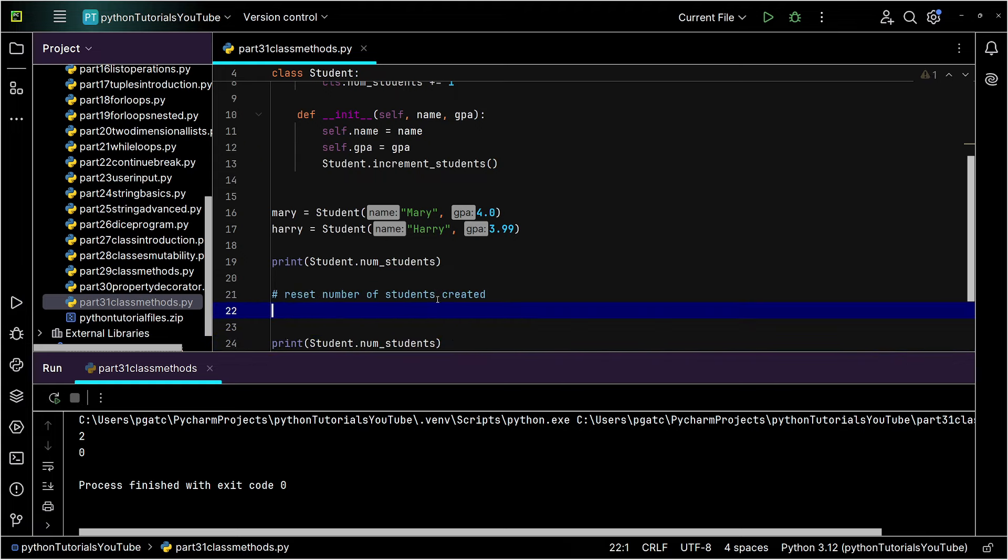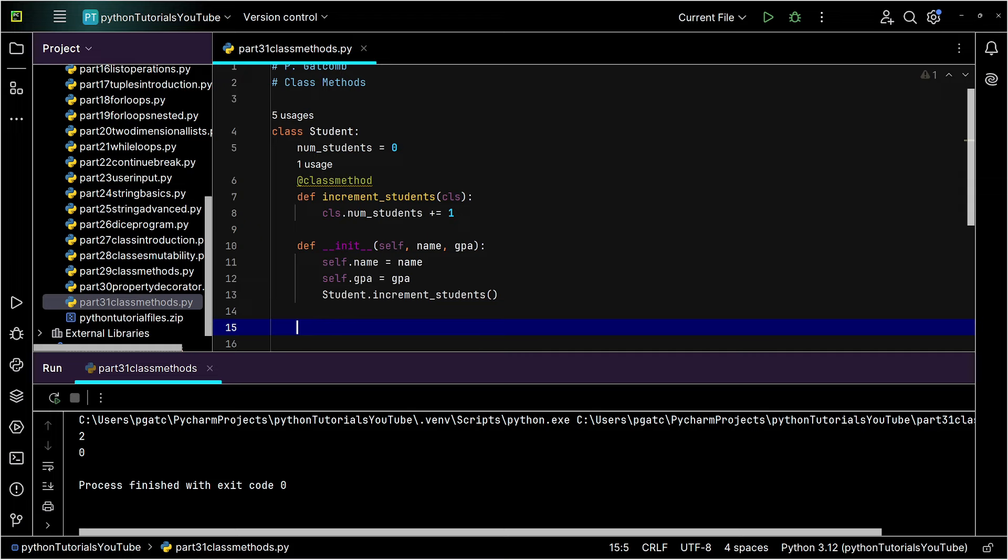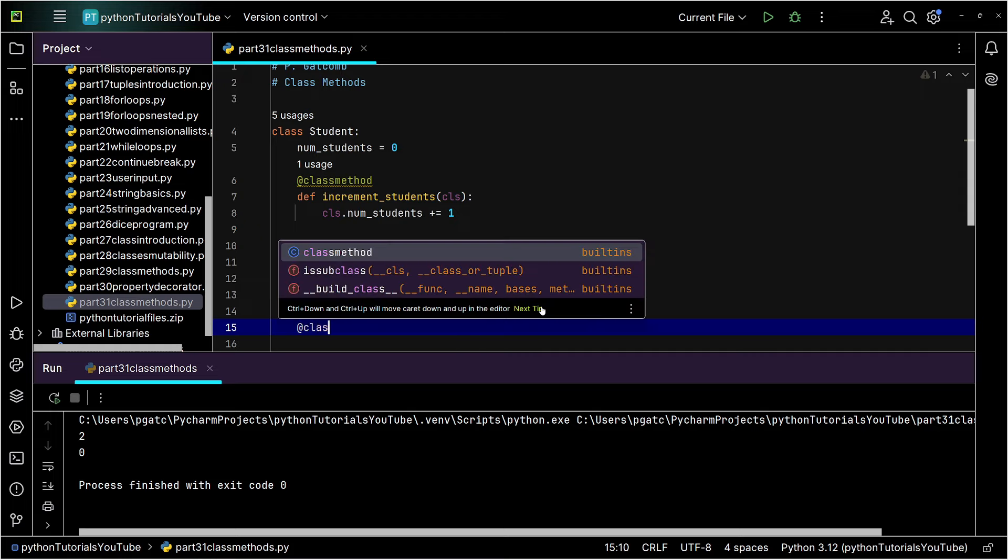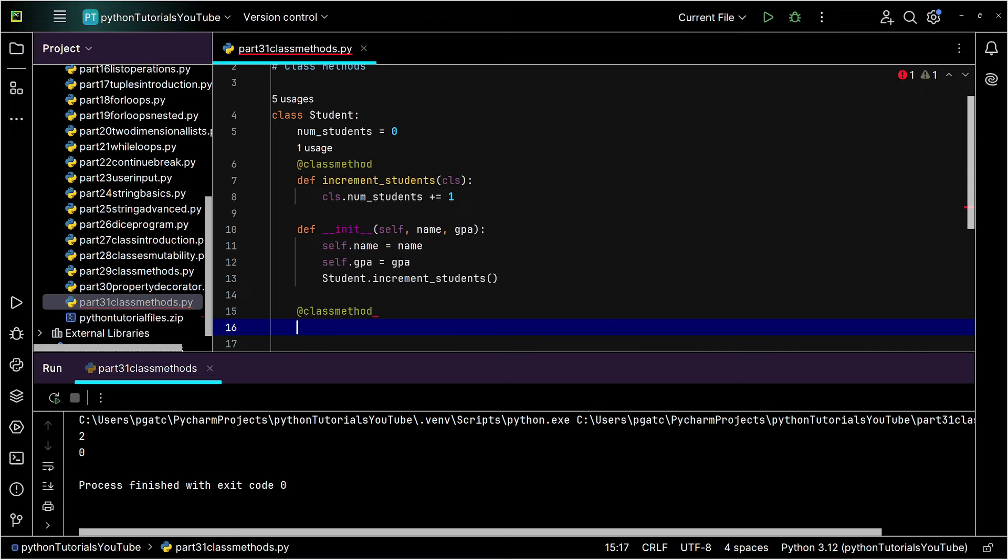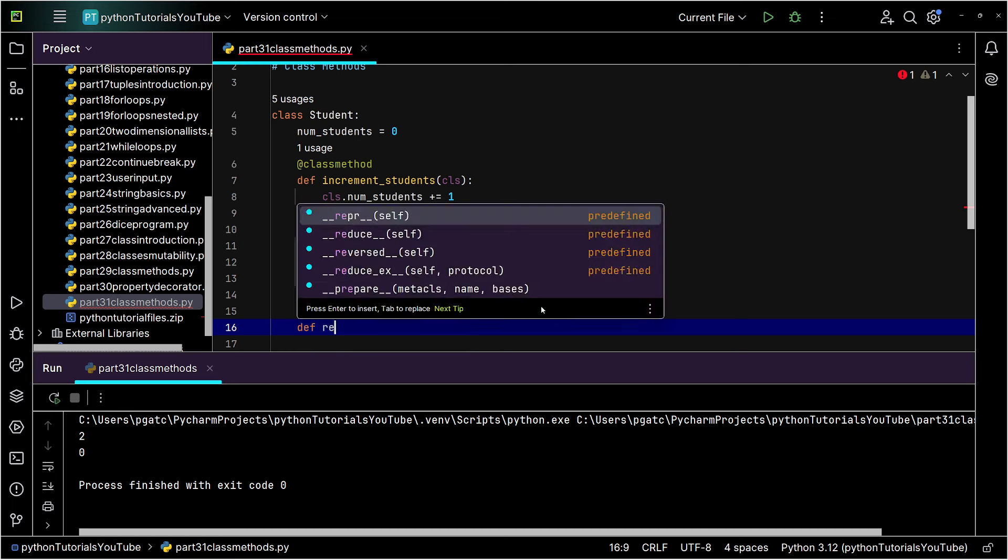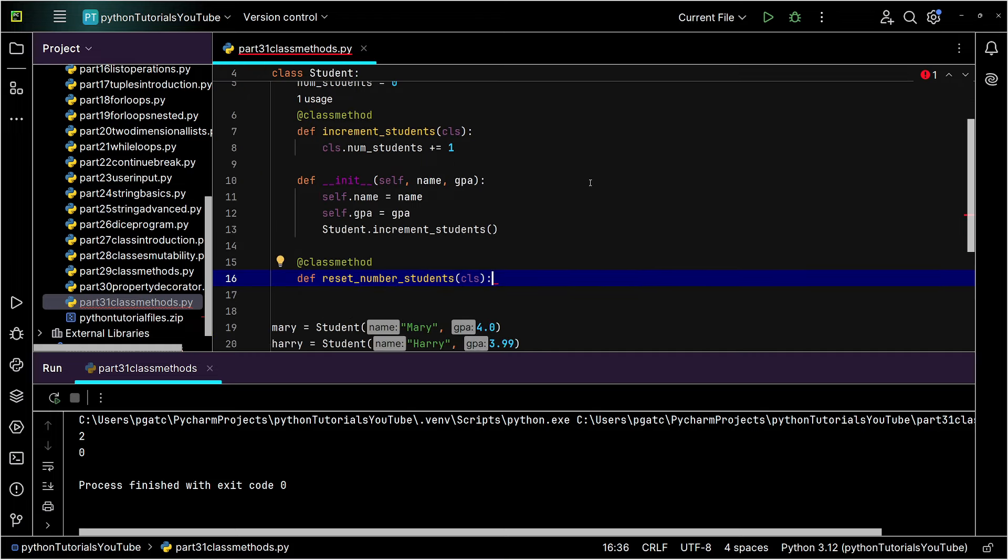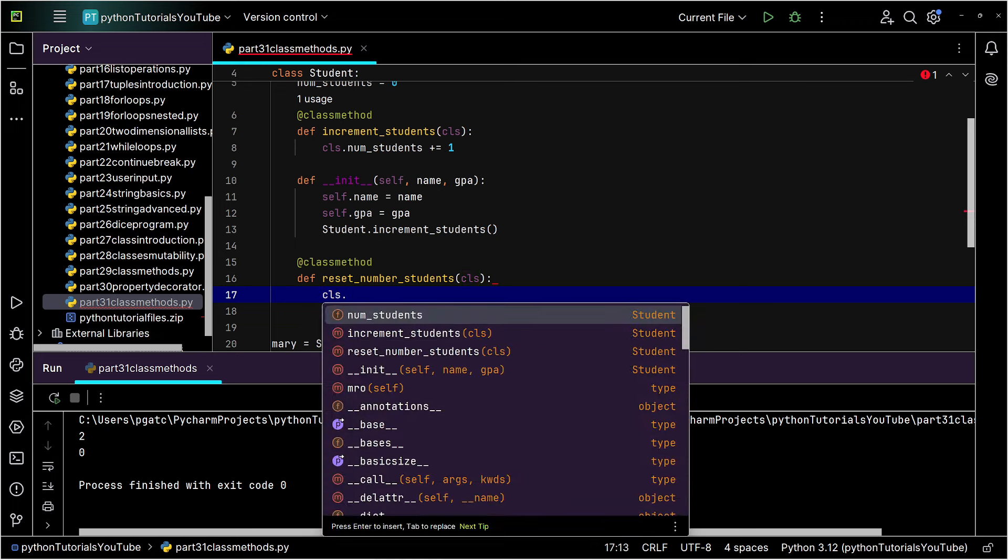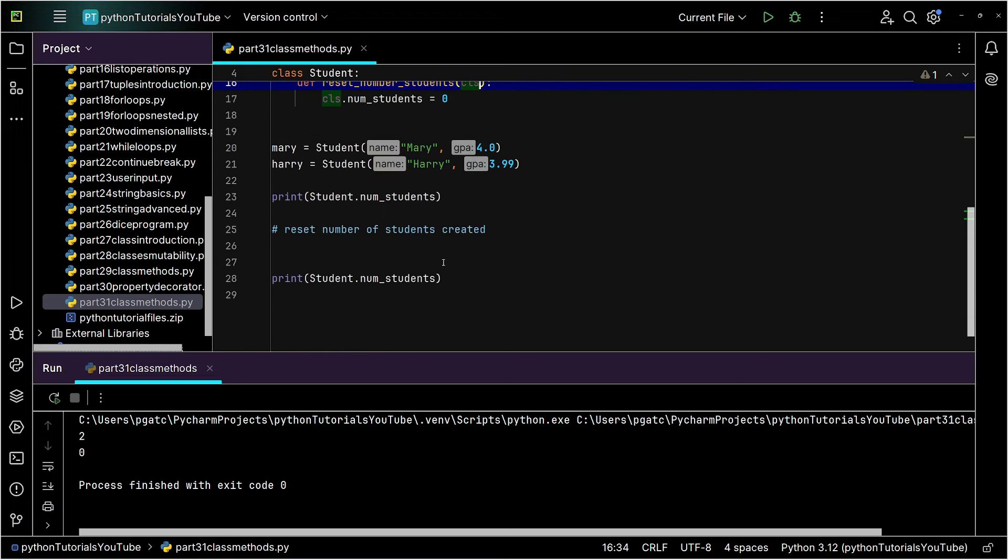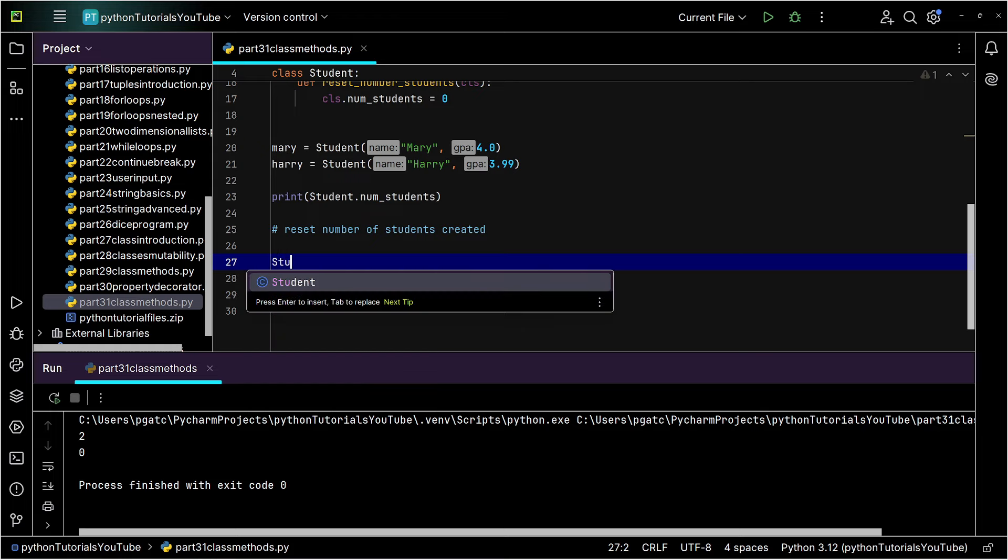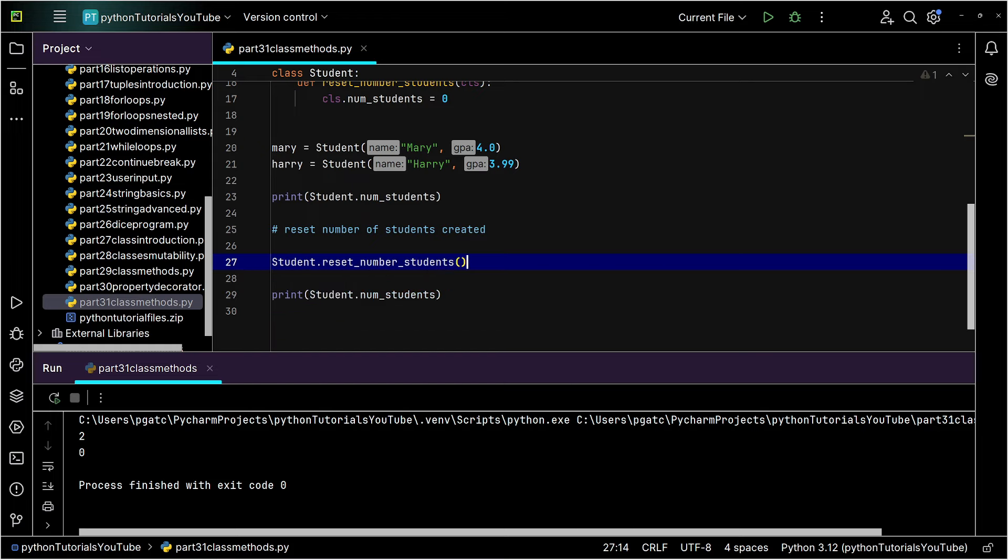So I'm going to go ahead and delete this one real quickly. And let's go ahead and create a method for it. So I'm going to come down here and say at class method one more time. And I'm going to do a reset_number_students. And I'm going to pass class because remember I'm passing the student framework here. And all I'm going to do is say class dot number of students equals zero. That's a little bit cleaner.